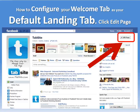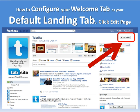Hi, this is Mike with TabSite. This is a quick tutorial on how to configure your TabSite tab, your custom tab, as your default landing tab for new visitors.